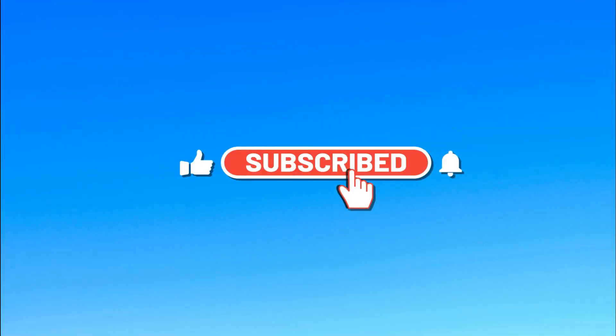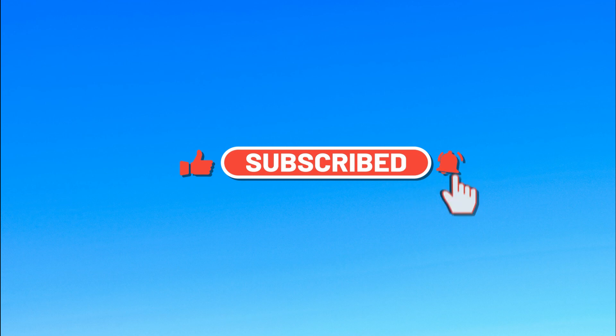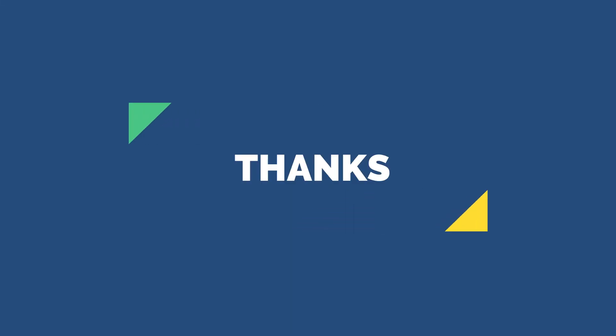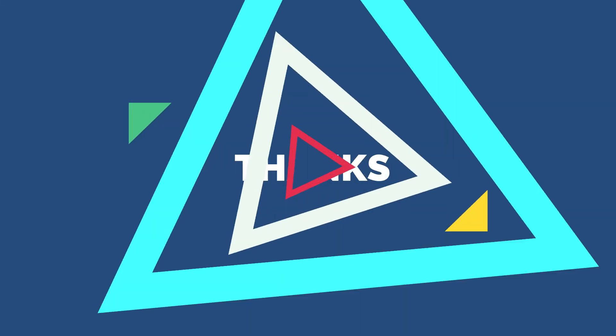Please subscribe our channel. Please check the links in the description box below.